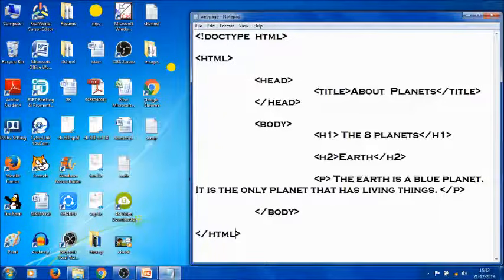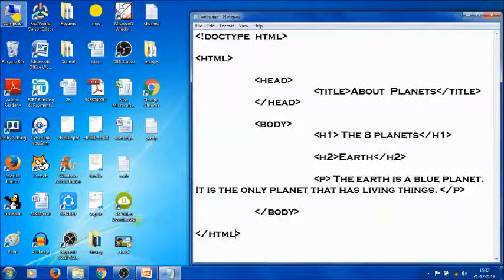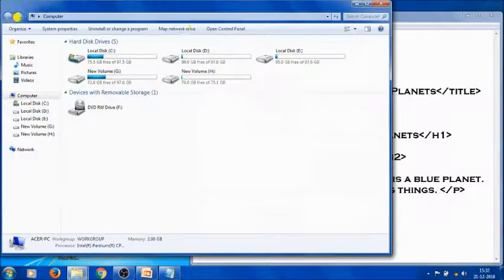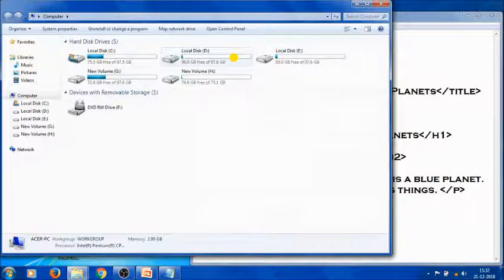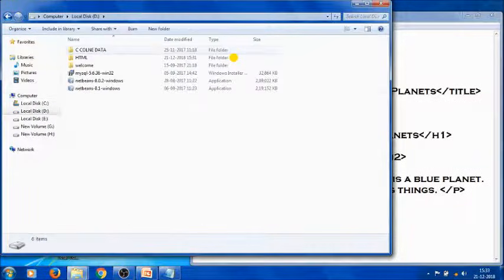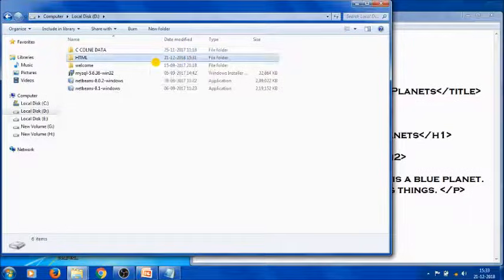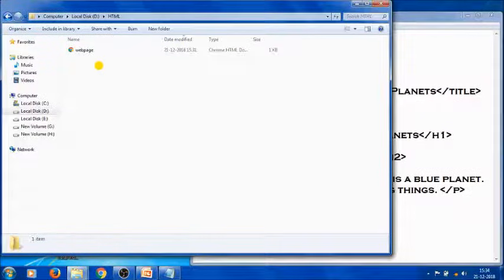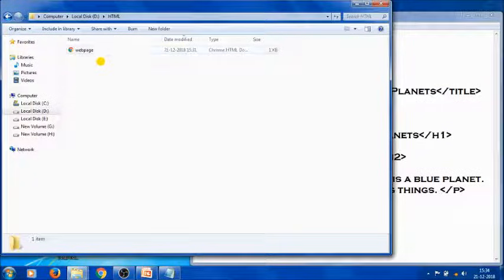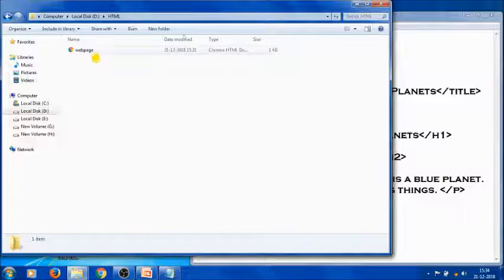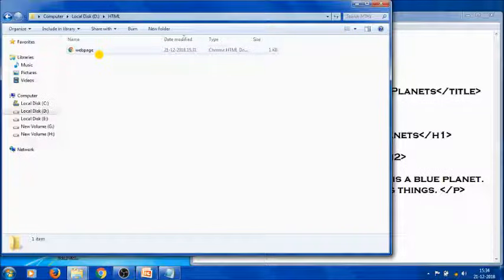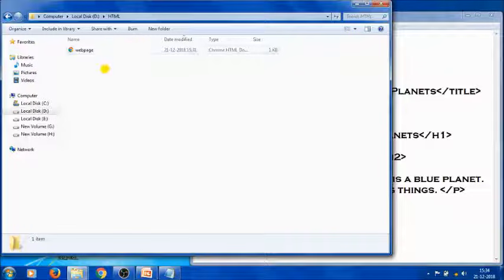To see the created HTML file, open My Computer and go to D drive. Here is our HTML folder. Open it. Here is the created HTML file. This file shows the Google Chrome icon since it's the default browser on my system.